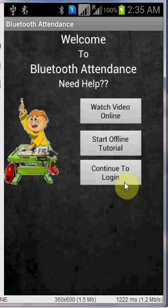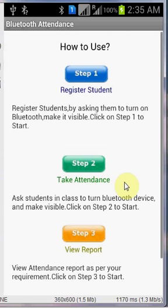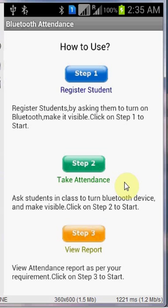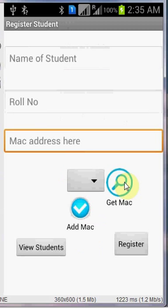Clicking on start offline, we have three steps through which you can get the Bluetooth attendance. The first is register student, the mandatory step, the very much important step. The first time and the last time you have to register the student by clicking on step 1. As soon as you click on step 1 it will redirect you to the register student page.